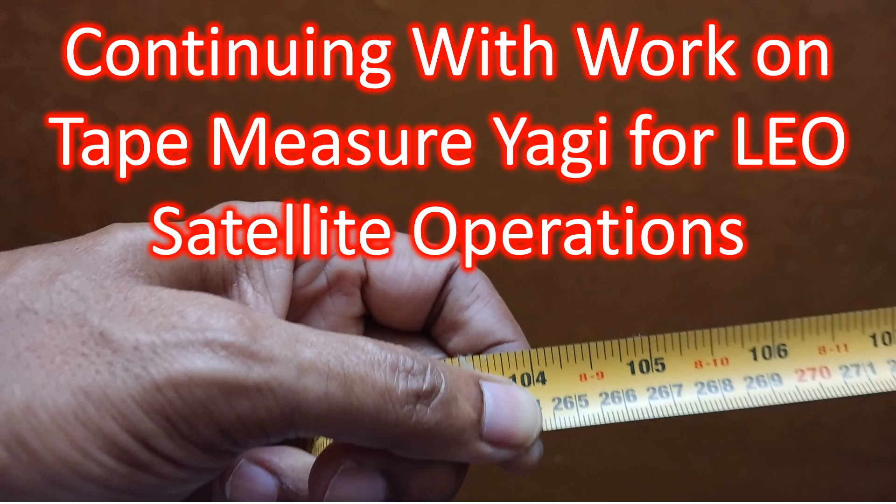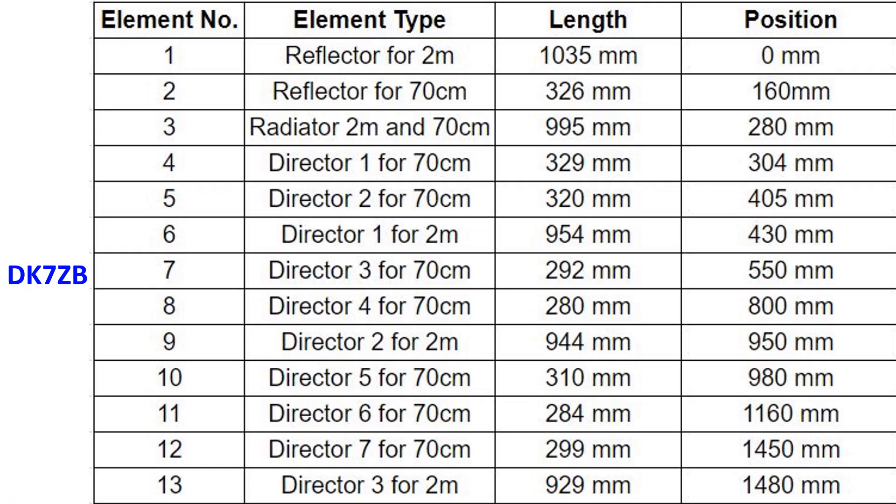This is the type of tape measure I am going to use to prepare my tape measure Yagi for LEO satellite operations. Here are the measurements for the dual band single feeder Yagi with 5 UHF and 8 UHF elements from the DK7ZB design.